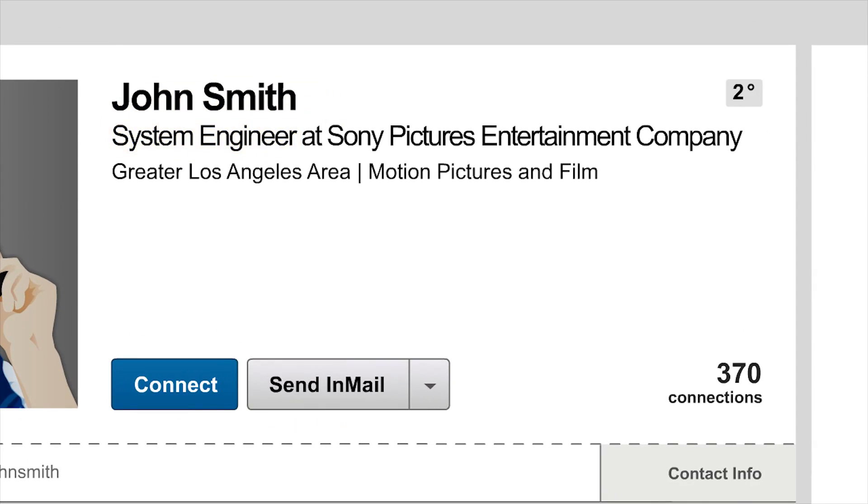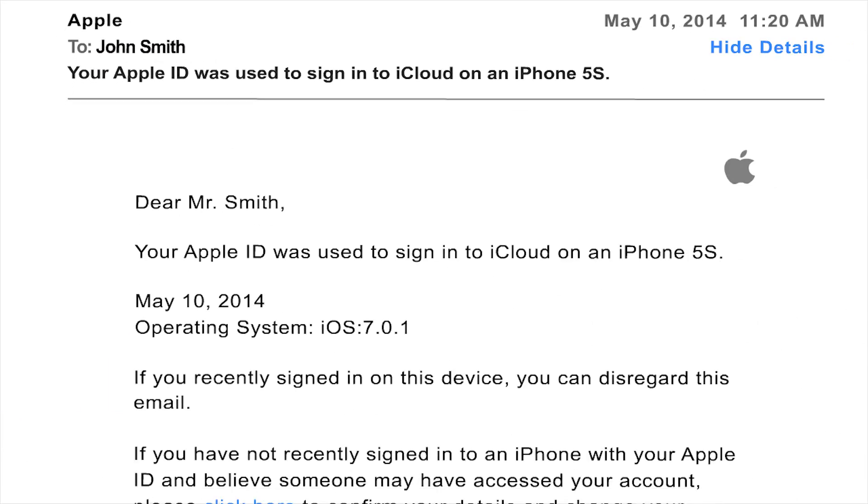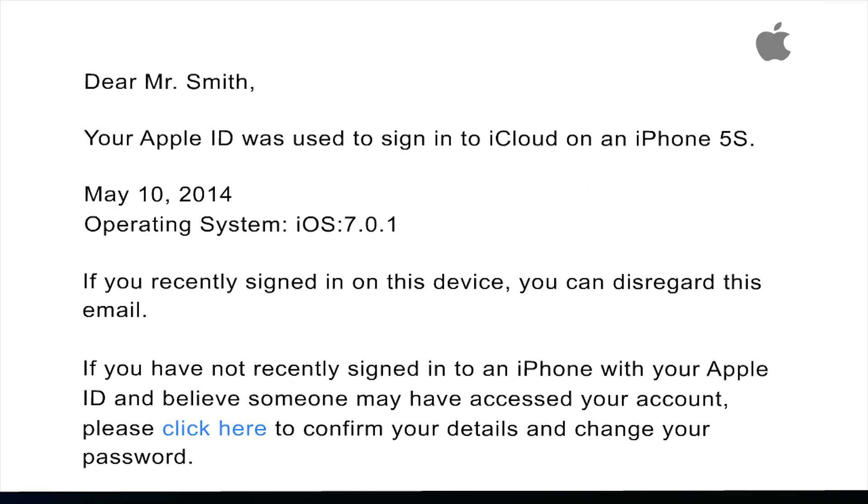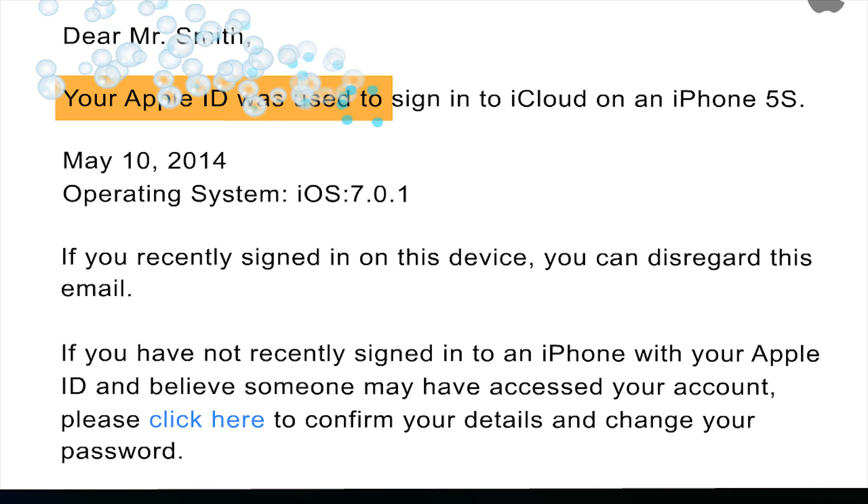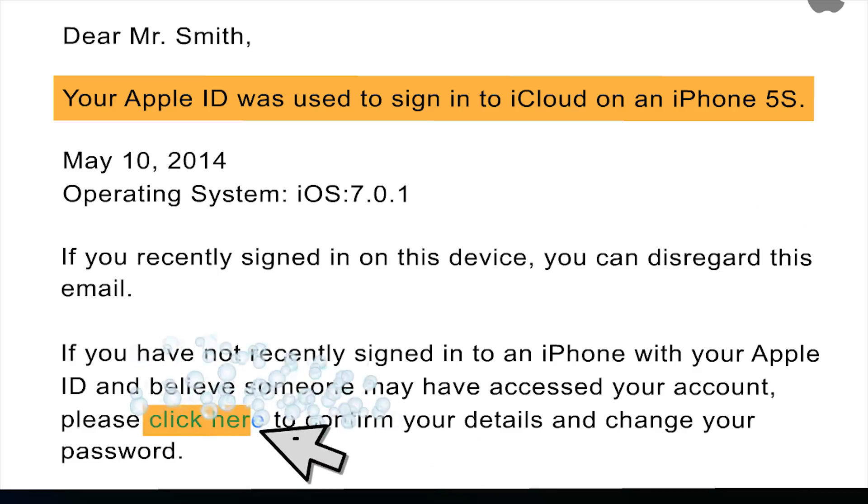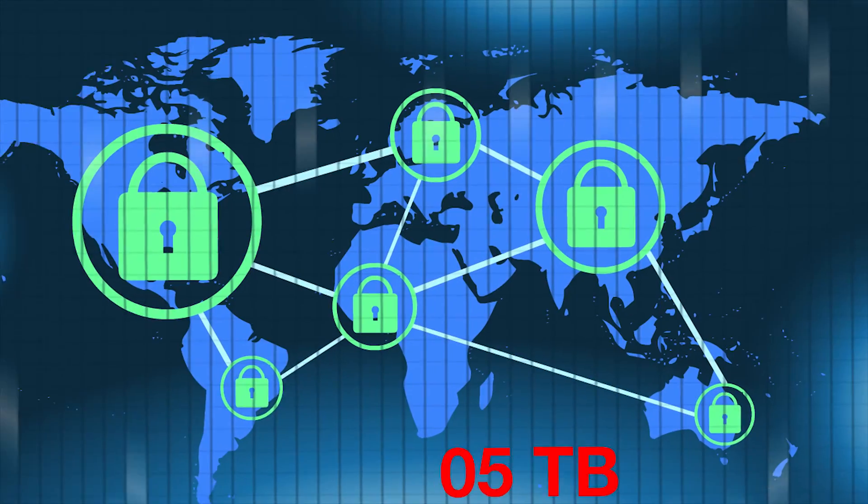Then they sent those employees spear phishing emails that appeared to be from Apple, asking them to verify their Apple IDs due to unauthorized activity in their accounts. By clicking on the links in the emails,